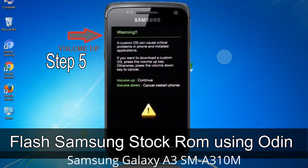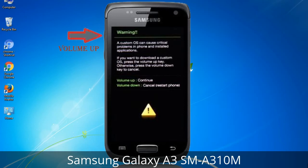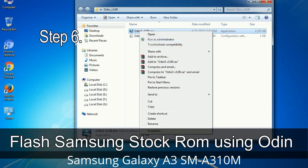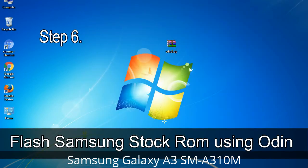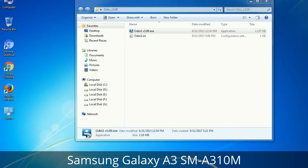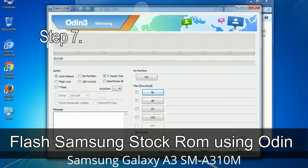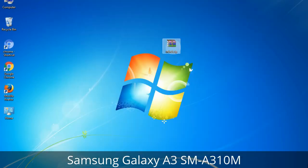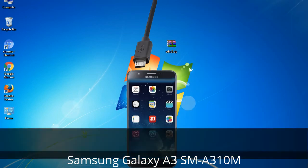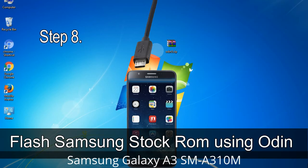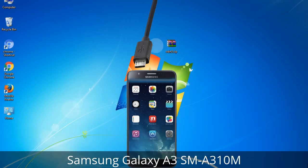Step 5: In download mode you will see a warning yellow triangle sign. Press the Volume Up key to confirm entering download mode. Step 6: Download and extract Odin on your computer. After extracting you will see the following files. Step 7: Open Odin 3 and run it as administrator, then connect your phone to the computer. Step 8: Once you have connected the phone, Odin will automatically recognize the device and show an 'Added' message at the lower left panel.